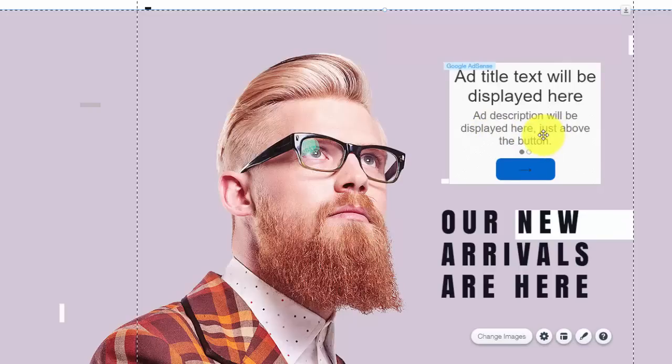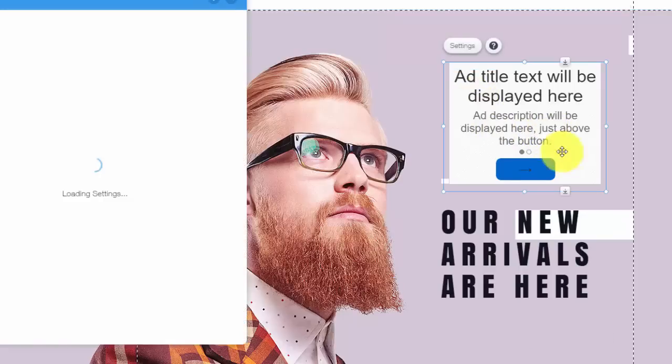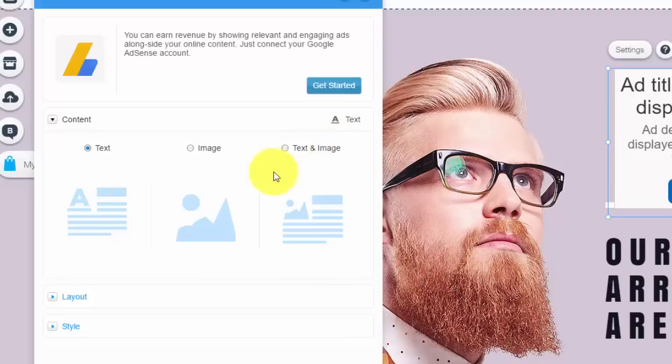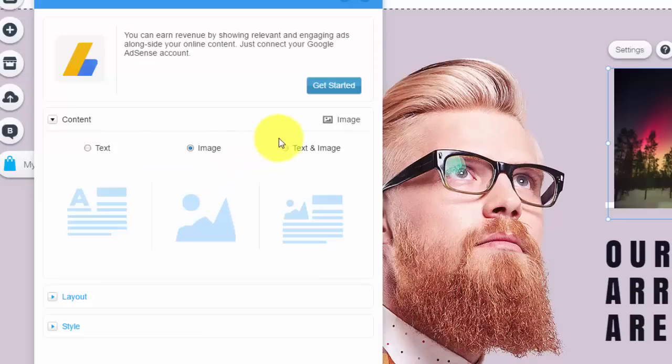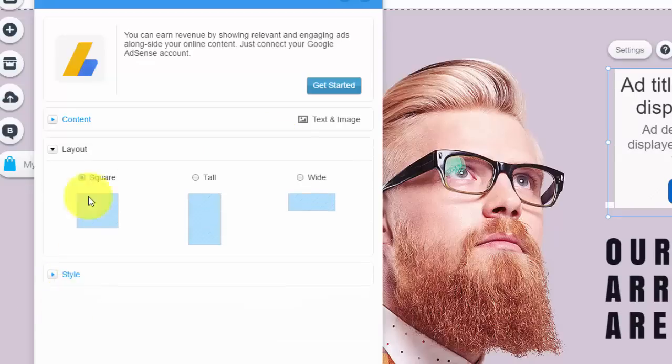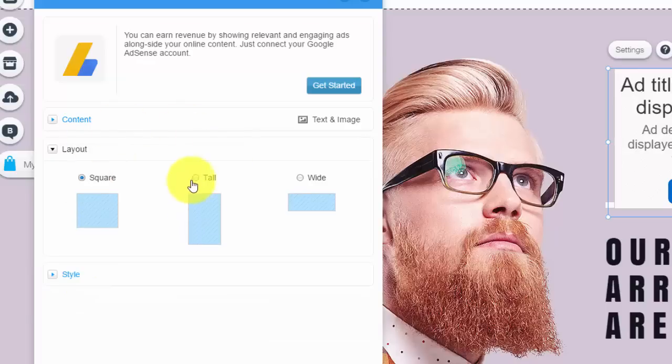Anyway guys, what you're going to do is place the ad wherever you'd like. Double-click it. Once you double-click it, it will open the settings. In here you'll see content—you'll choose whether you want just a text ad, an image ad, or a text and image ad. Design it to your needs.